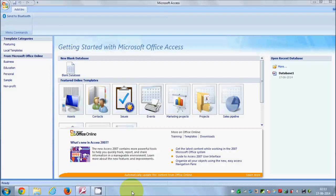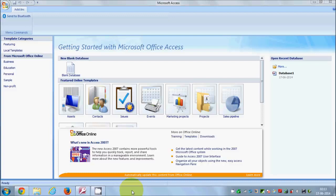Hello guys, from this video I will be starting a new video series on Access database tutorial for beginners. In this first tutorial I'm going to show you how you can create a new database, how you can create tables inside your database, how you can give columns to the tables, and how you can insert data into the tables. I will be creating these videos on Access 2007, but if you are using Access 2010 or Access 2013 you can also follow these videos because there is not much difference between those versions.